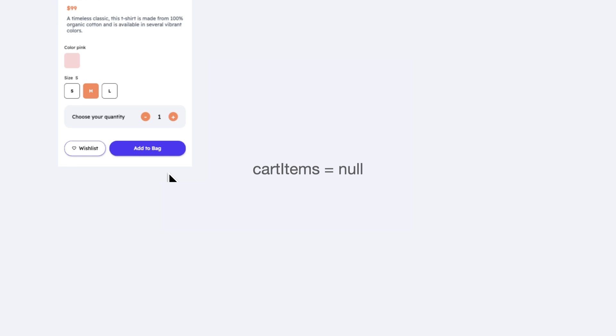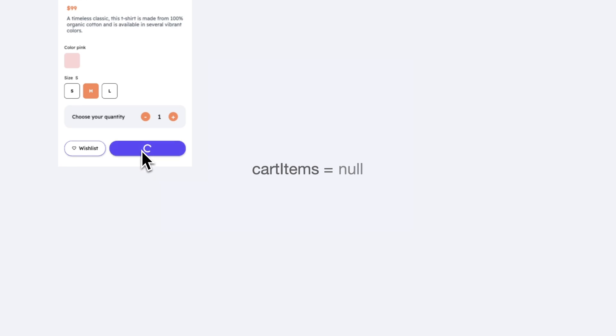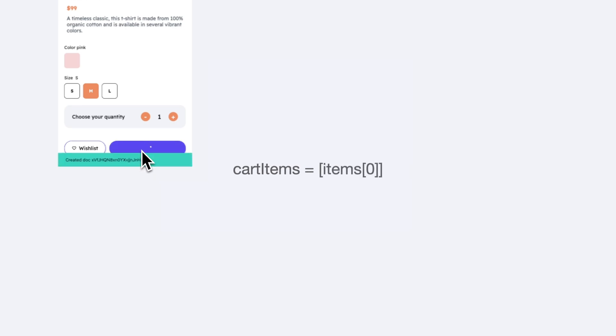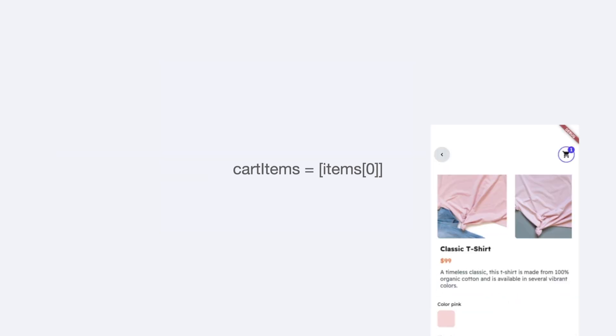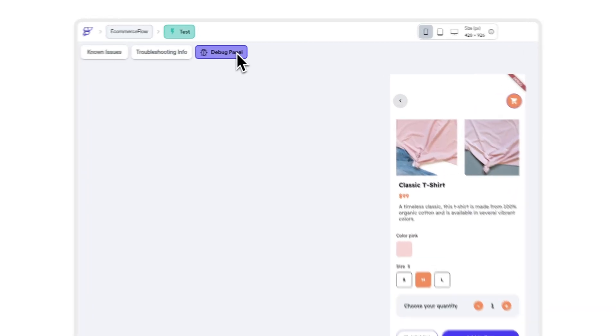Let's look at the product details page of an e-commerce application. My logic says that every time I add a product to the cart, it will add the cart object to the app state variable that holds the list of items, and that in turn will increment my cart counter. However, when I try this flow in test mode, something seems wrong because adding the product to the cart does not increment the cart counter. How many of you have used snack bars to debug such a situation? Well, no more of that.